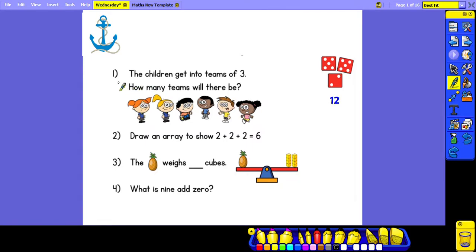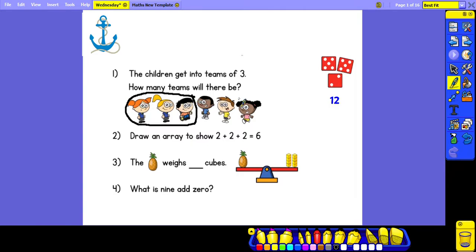Question 1: the children get into teams of 3 - how many teams will there be? To answer this question we need to group the children into 3s. I'm going to put a circle around 3 children at a time, and then we can count how many teams there are altogether. So there are 2 teams.